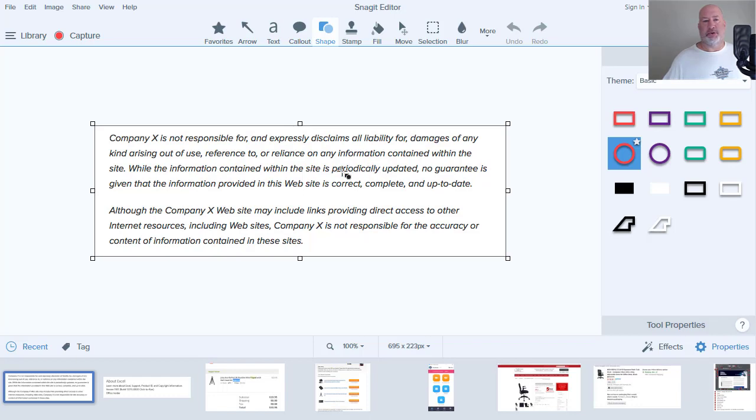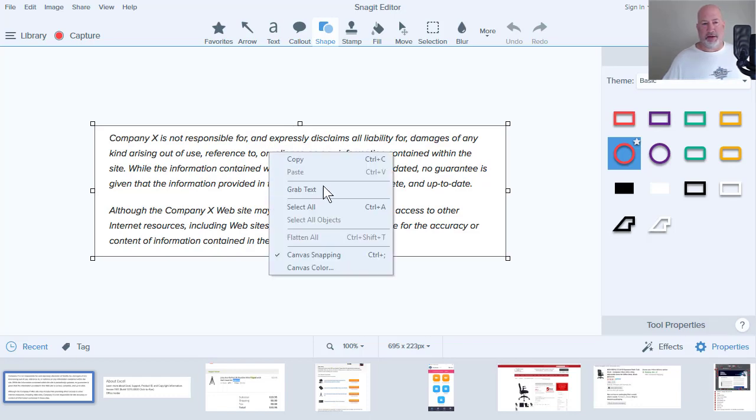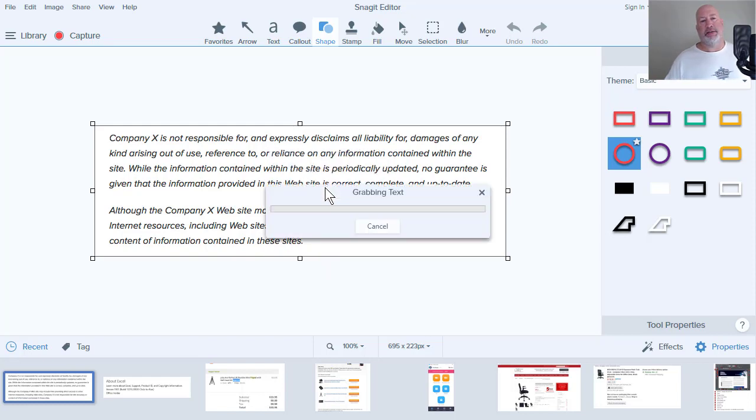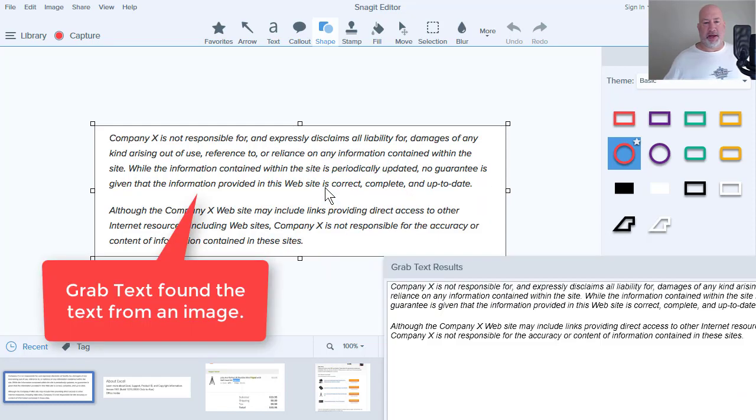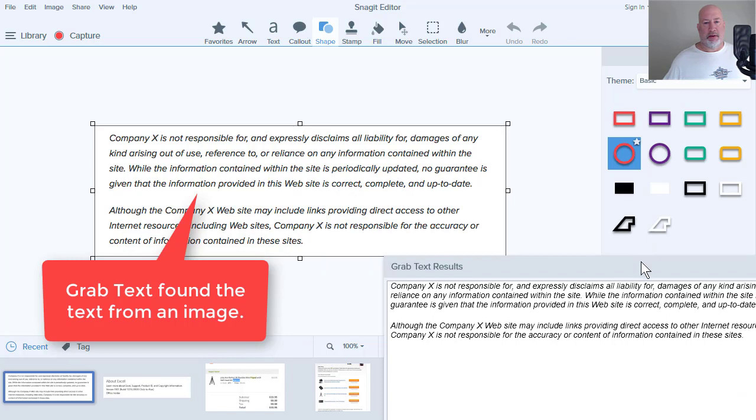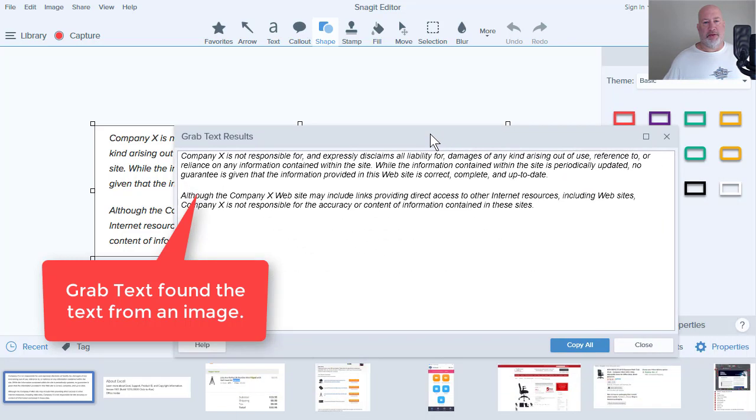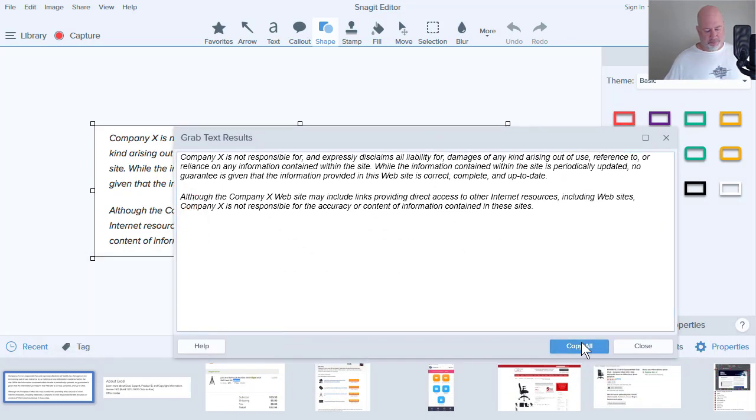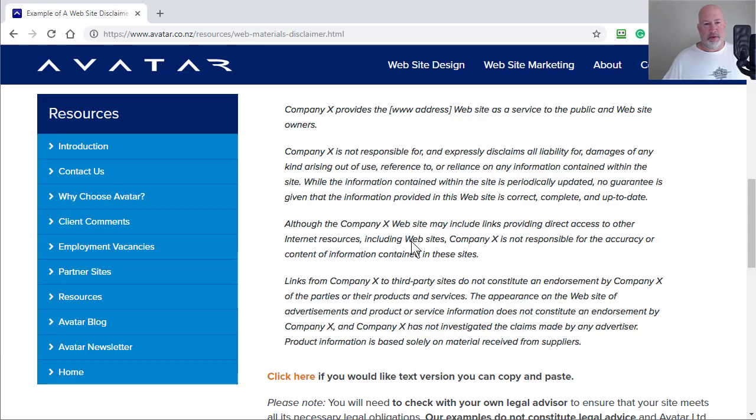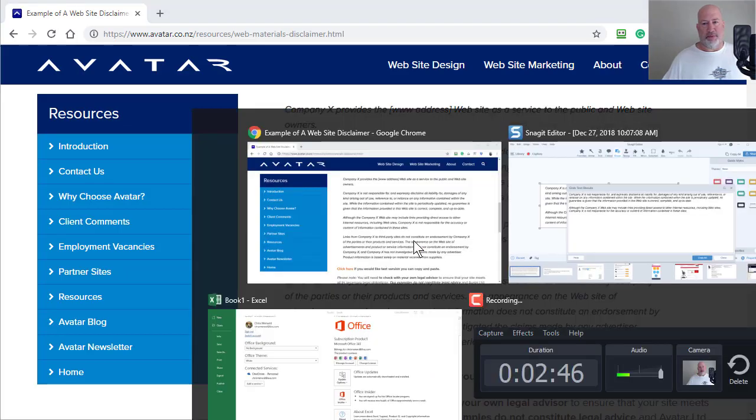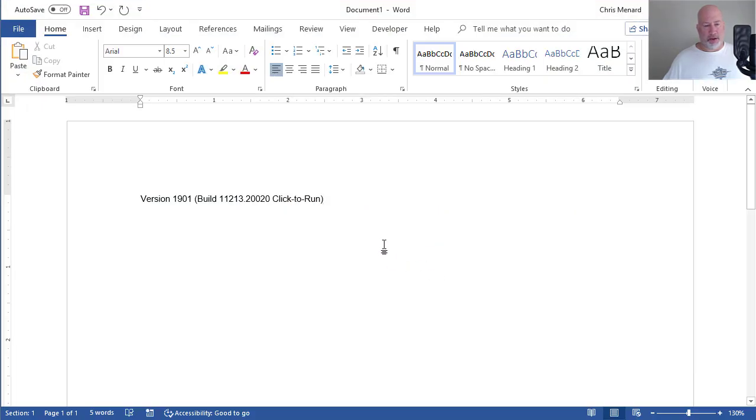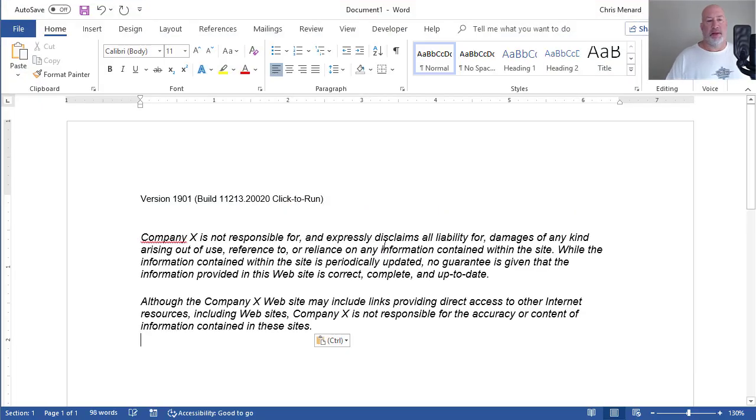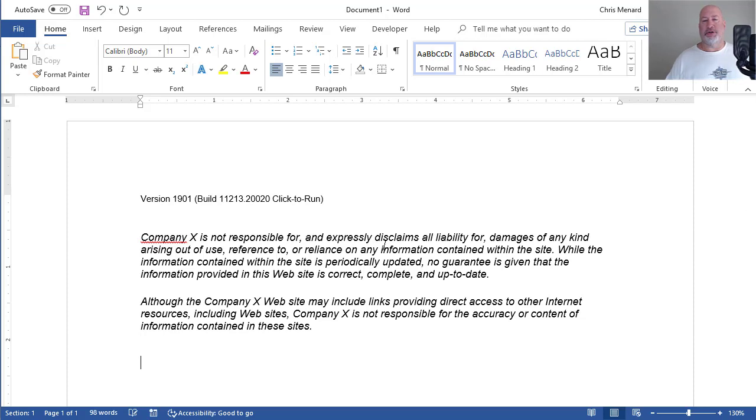There's the screenshot I just did. Right click, grab text. It's going to go find the text on that image. How about that? Copy all, go to whatever program you want and paste it. So, so far two for two. Let's try a third one.